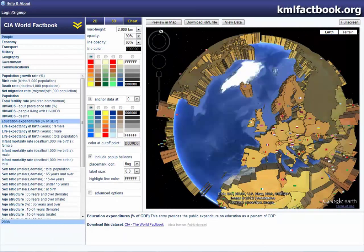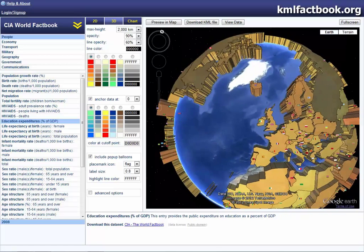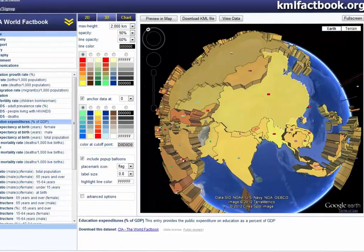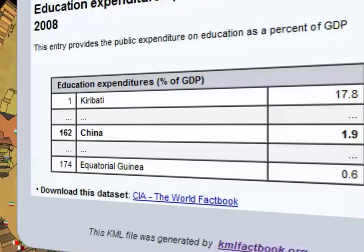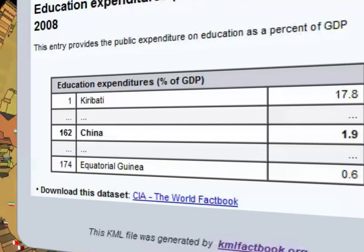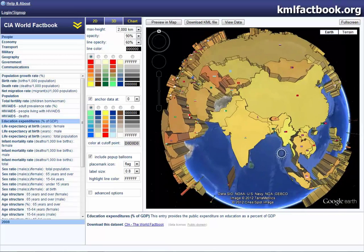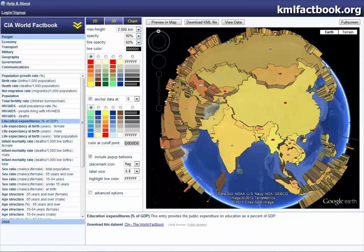This helps to show that the UK's education system is very developed and very good, and therefore the economy will increase with more intelligent young people. Moving over to China, the education expenditure in China in 2008 was 1.9% of the GDP, which is rather low considering that it has such a huge population. This helps to show that the education system is not very well developed.